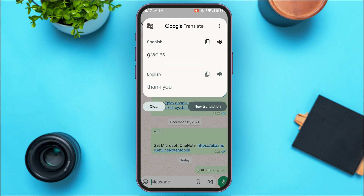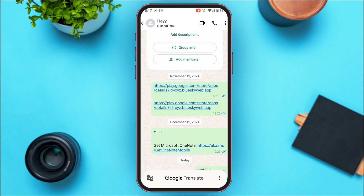Now simply open the floating icon for Google Translate. The text will be automatically pasted from the clipboard, and you can see the text has been translated. That's how you use Google Translate on WhatsApp.